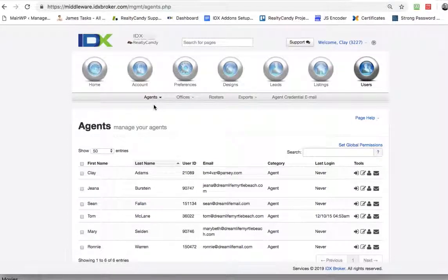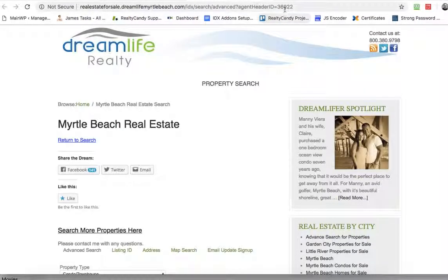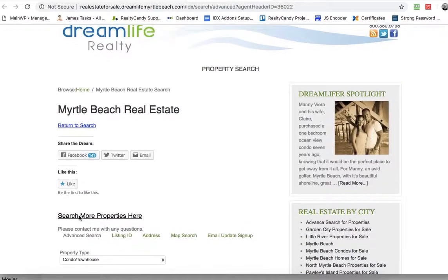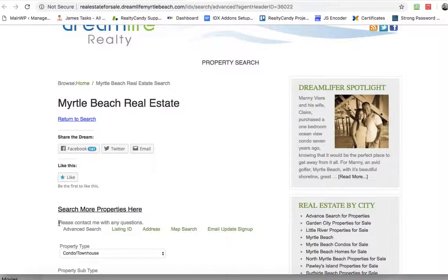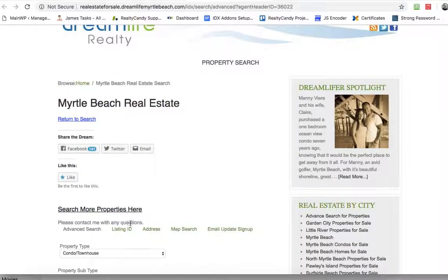Clay, let me show you just a little bit about how these agent subheaders work. If you put in something like this with an agent header ID, that's showing the subheader, which is this here — 'please contact me with any questions.'